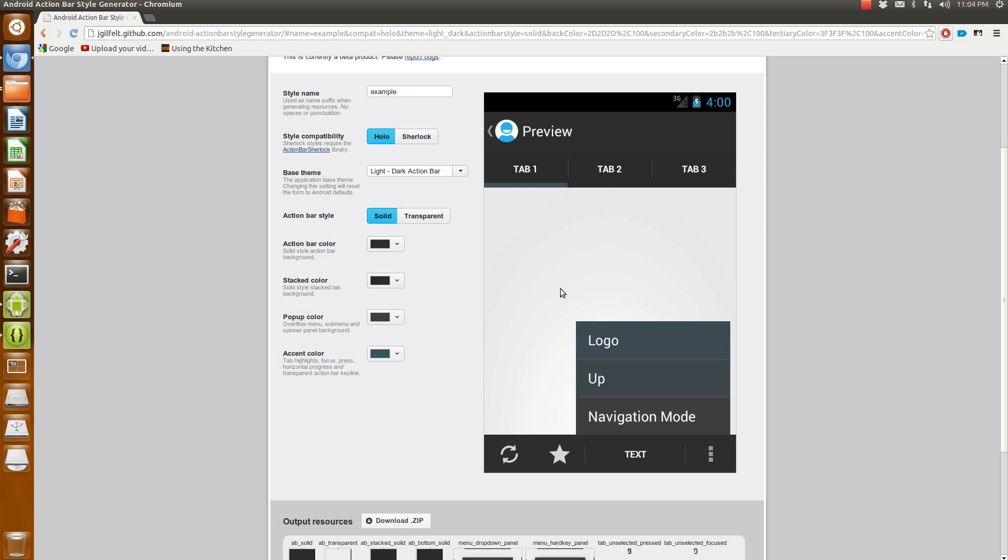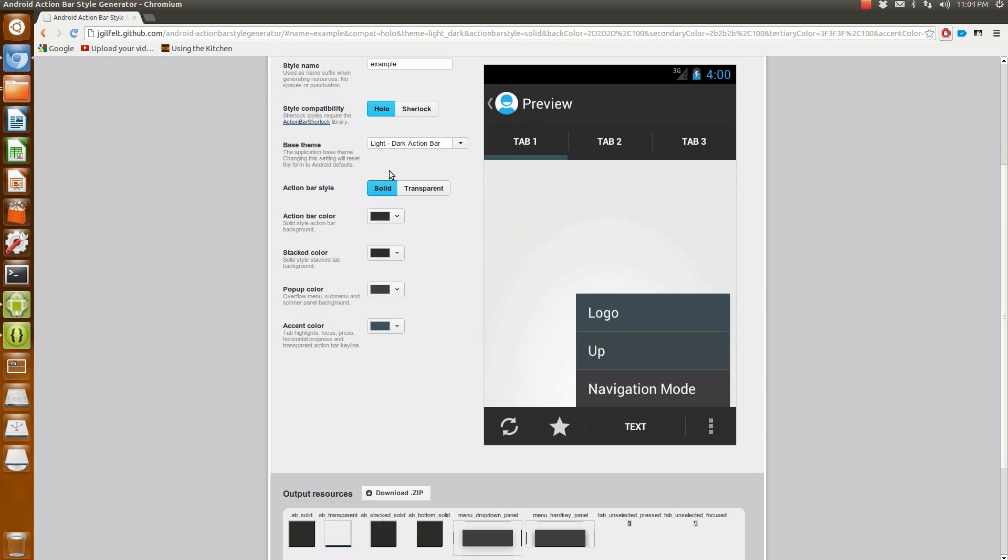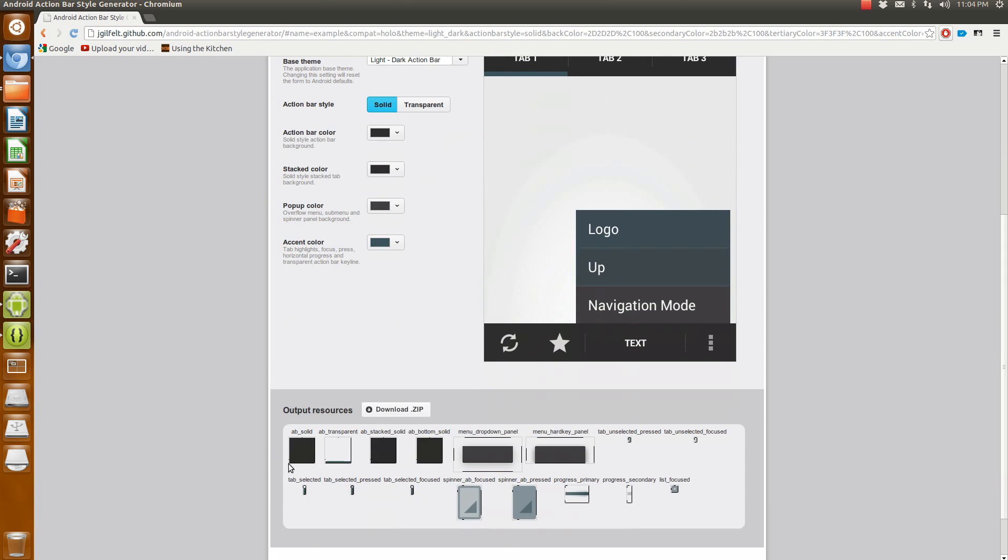This is a little example theme that I just created. It's not too far different from your standard dark action bar one, but I changed it a little bit so I can show you how it works in the tutorial. So what you're going to do is mess around with this, create a theme that you like, and download a zip folder.